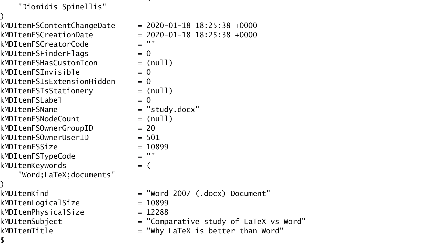mdls stands for metadata list. It gives us a variety of information such as who wrote the file, when it was last changed, when it was created, its keywords, its title and subject and so on.